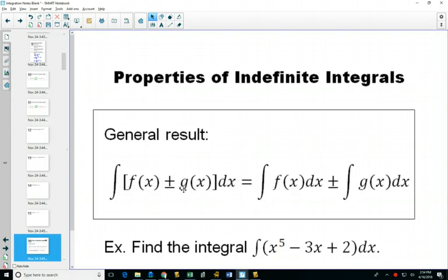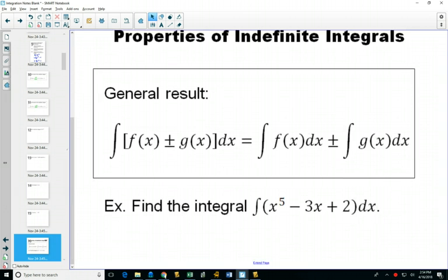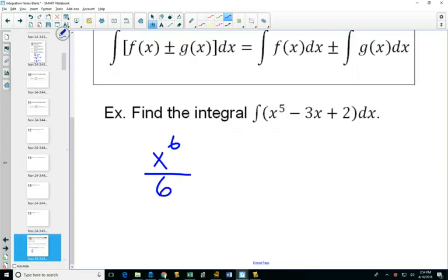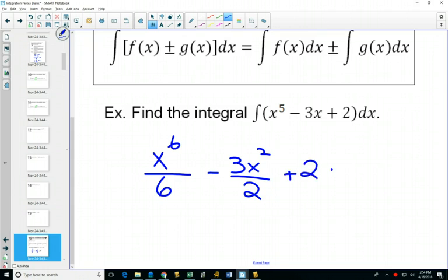Some more properties: we knew that if functions were adding and subtracting we could take the derivatives of them separately. So when we integrate, the same thing happens — if you're integrating two things that are added or subtracted you can integrate them separately. So if we want to find the integral of x to the fifth minus 3x plus 2, we could find the integral of x⁵ — add one, divide by new exponent — then the integral of −3x, then the integral of 2 which is 2x — and then plus C.